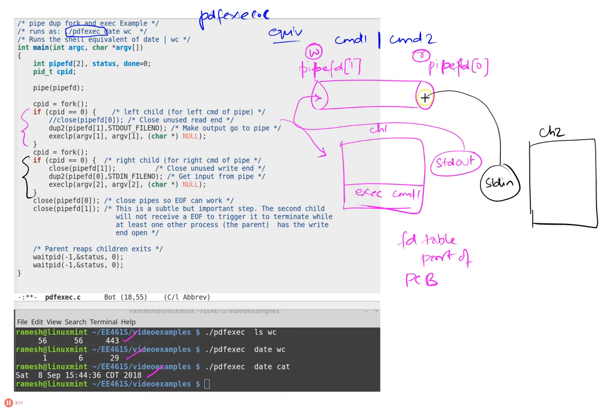So when the child, which is the second child, runs, he is always reading his input from the pipe, and so that's how we pull this off.